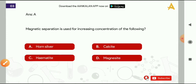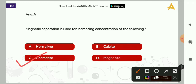Next question: magnetic separation is used for increasing concentration of which of the following? Options are: horned silver, calcite, hematite, or magnesite. The correct answer is hematite, that is option C.